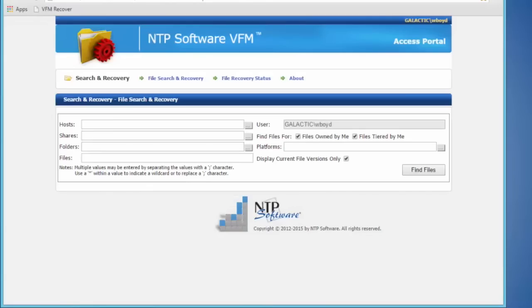Straight through the recovery portal — the NTP Software VFM Recovery Portal — which is designed for end users to recover their own data. That file was stubbed out to secondary tier, and they had opened it, which means it was rehydrated back to primary tier.